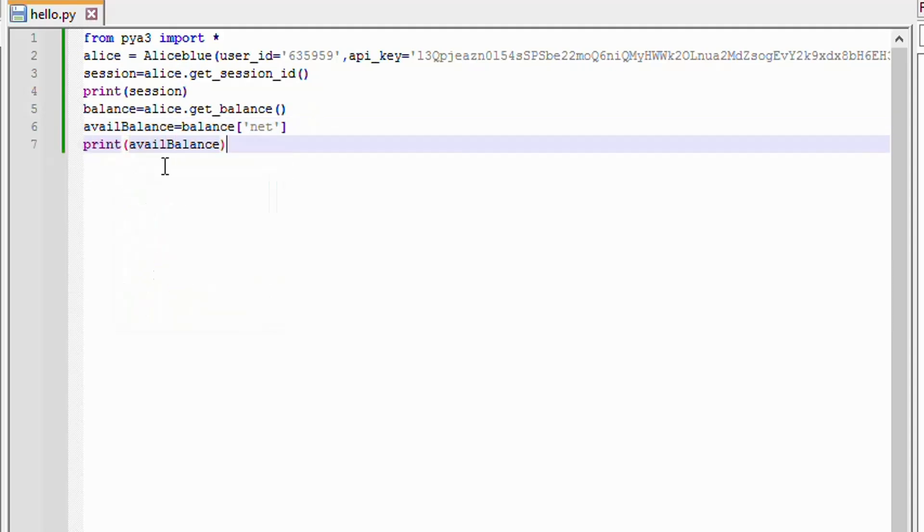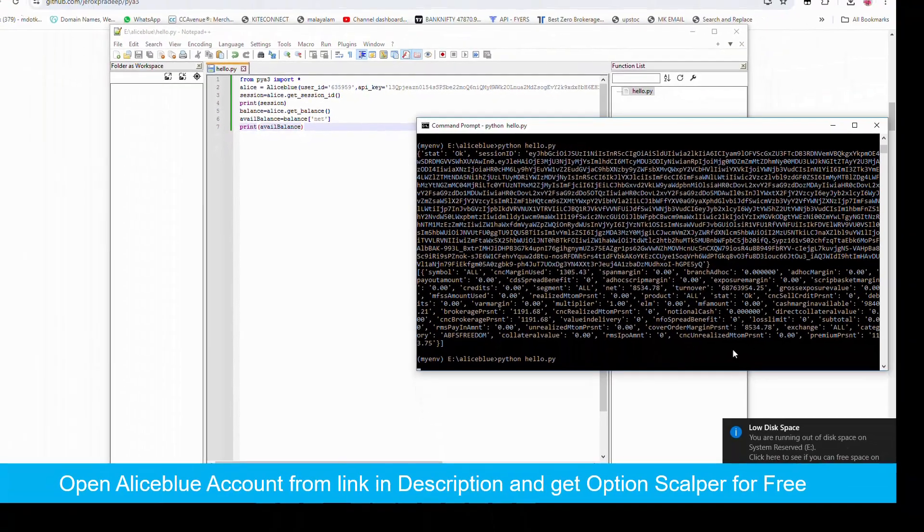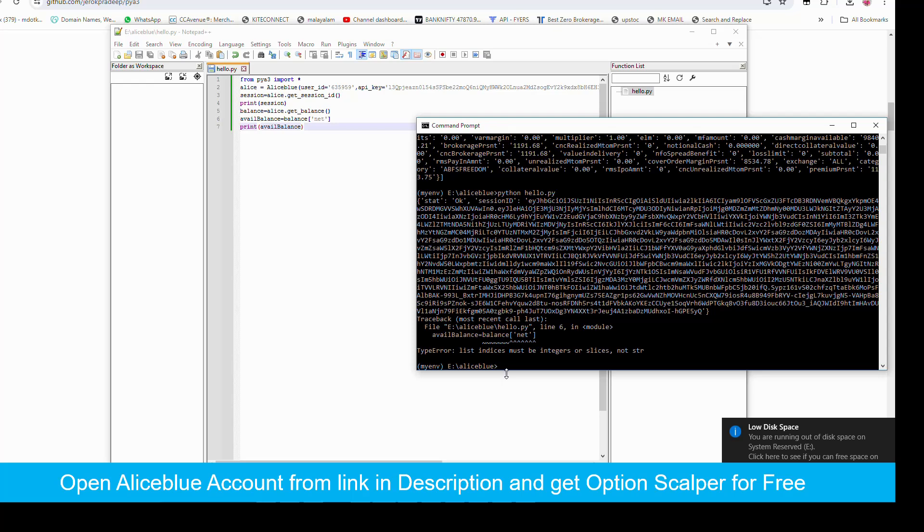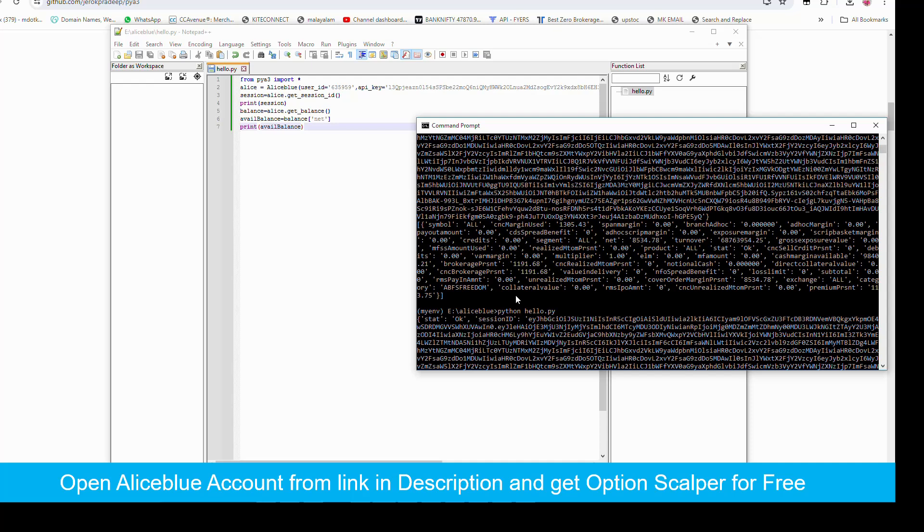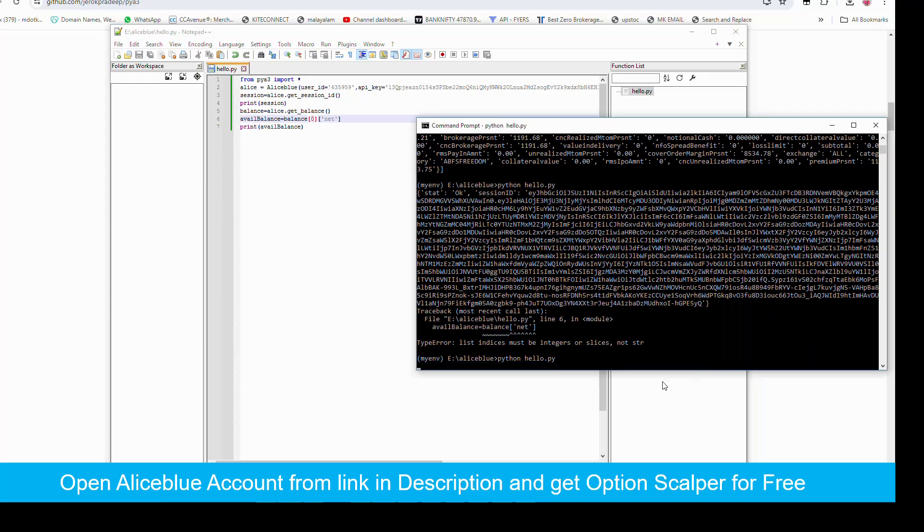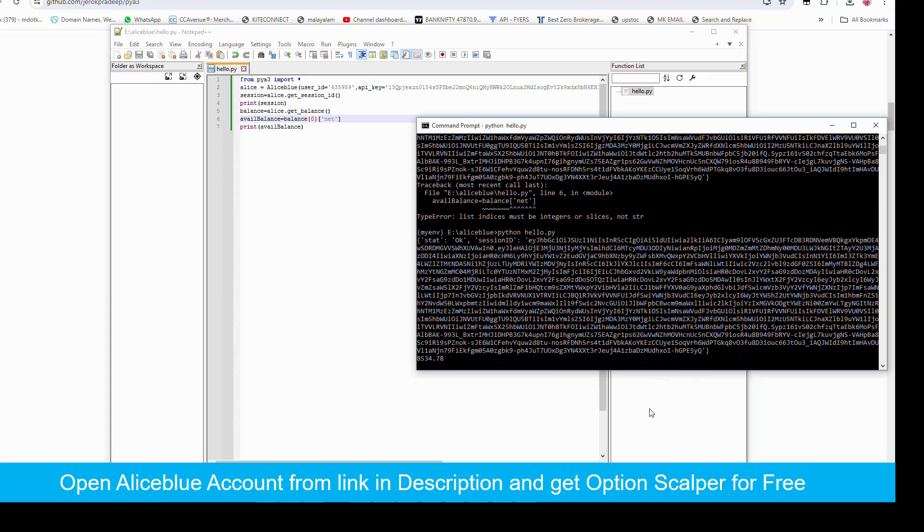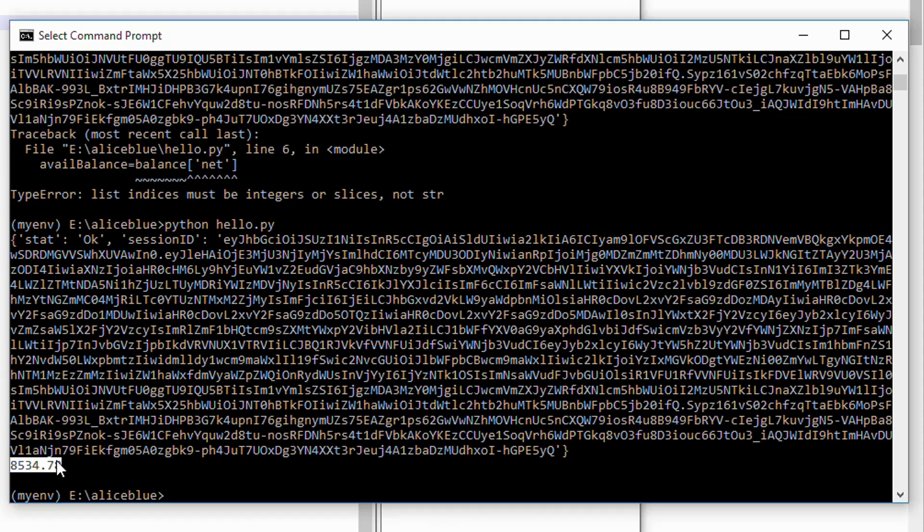So we will get the balance available, our balance currently available for trade. Okay this is array, so balance of zero. We have printed our available balance for trading.